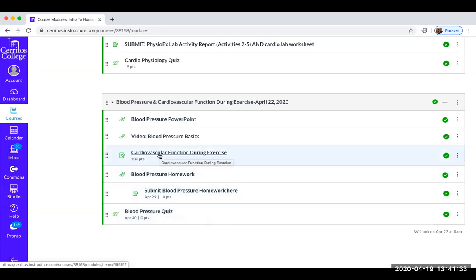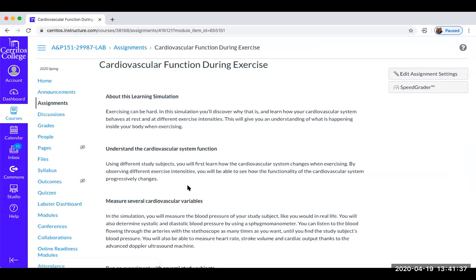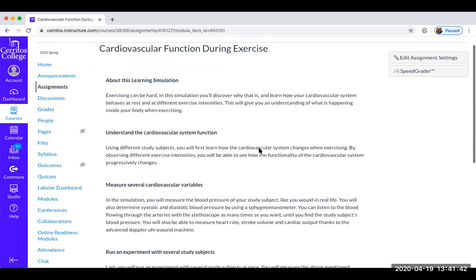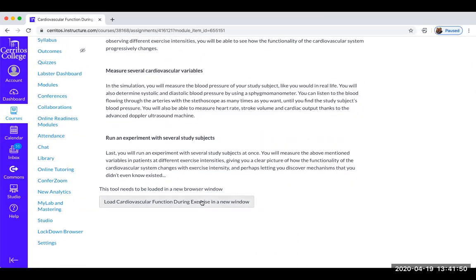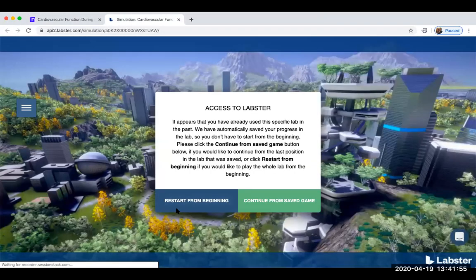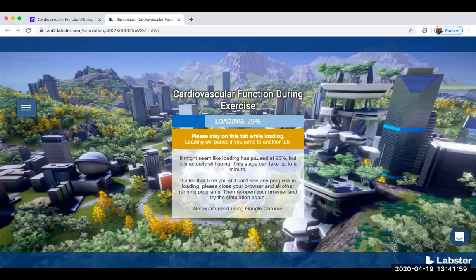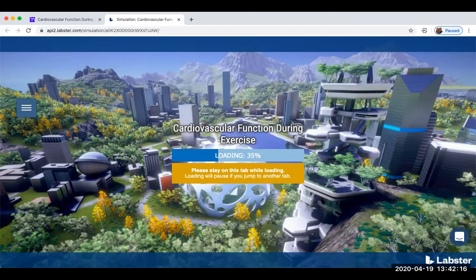Let's take a look at the lab simulation — cardiovascular function during exercise. It's a learning simulation using the Labster software. You'll measure several cardiovascular variables and run an experiment with several study subjects. Google Chrome works best for these simulations. This lab simulation will be out of 130 points. Each question is worth 10 points, and if you get one wrong, it takes off two points for every wrong attempt. You need to get at least 70% to pass, so just take your time.